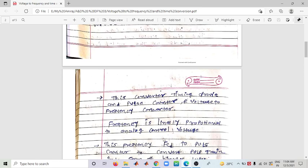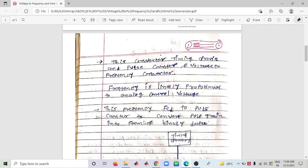The frequency is linearly proportional to the analog control voltage — this is an important condition to remember. The analog input's amplitude is proportional to the frequency, which is fed to the pulse counter. The pulse counter converts the pulse train — different samples at different time intervals like two seconds, three seconds, four seconds — into binary data.